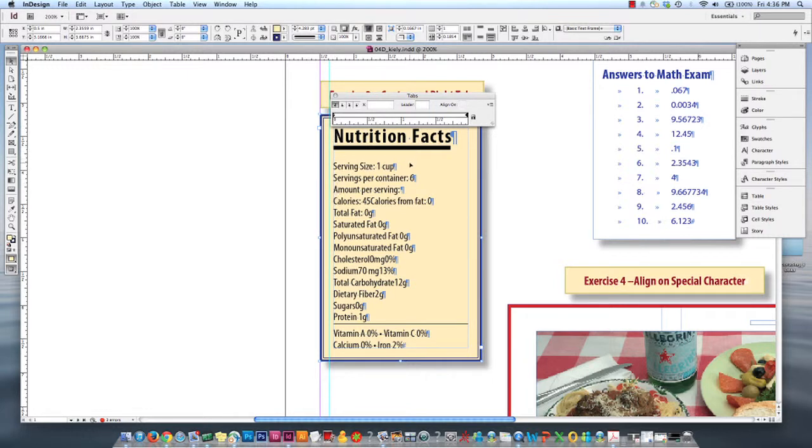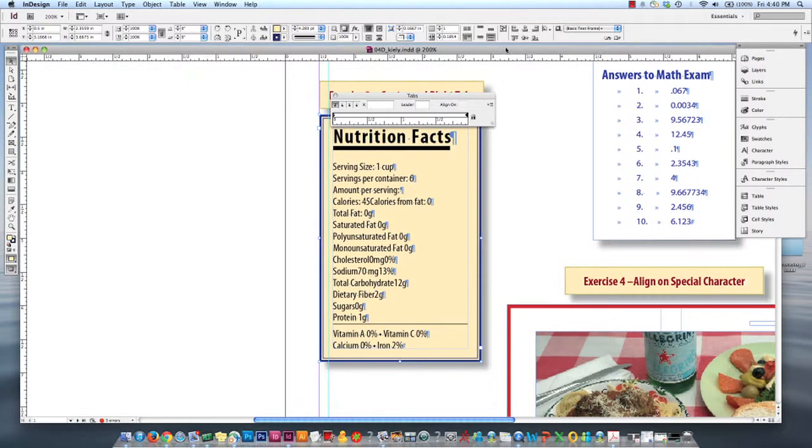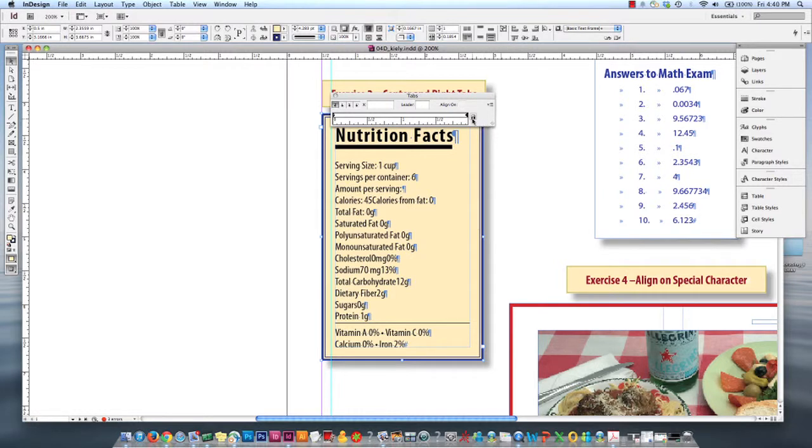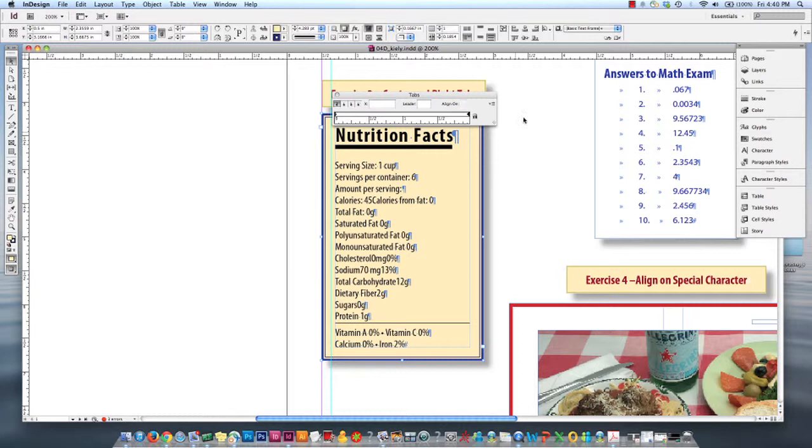And then I'm just going to constantly adjust my ruler. Every time I move my document, I just want to make sure that my tabs ruler is right spot on.